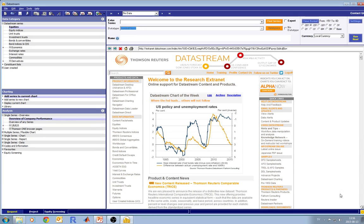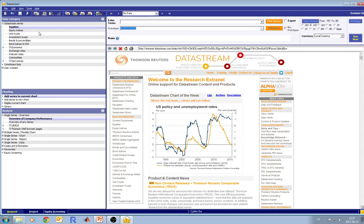This is the main window where all the results are usually shown. In the left pane, in the data category, you can navigate through the different types of instruments. You can specify which exactly you want — either economic data, exchange rates, equities, and so on.